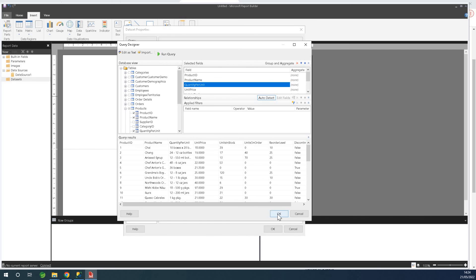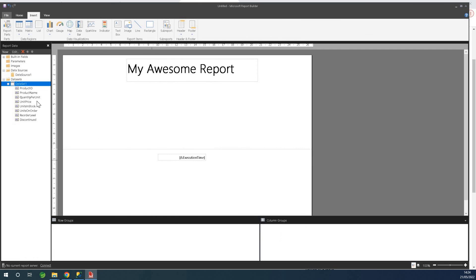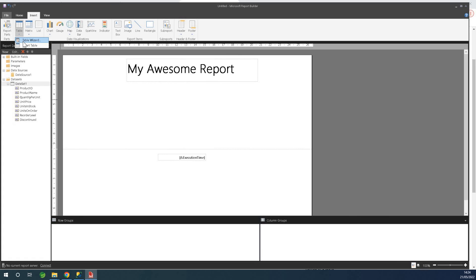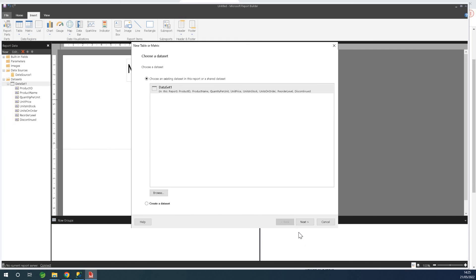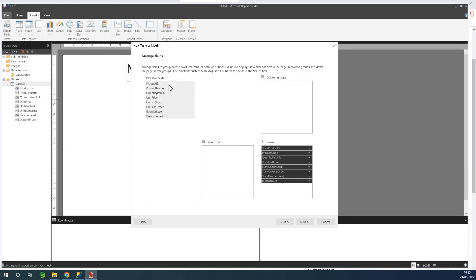This will display the data on our report designer, then we can run this report and later export it to the Report Builder web portal. I'll click OK. We now have our data source and dataset. Going to Insert, we have table report, matrix report, charts, and a number of things — but let's keep it simple and create a report that displays a list of products. It's going to be a table report, so I'll choose Table Wizard and select the dataset I created earlier.